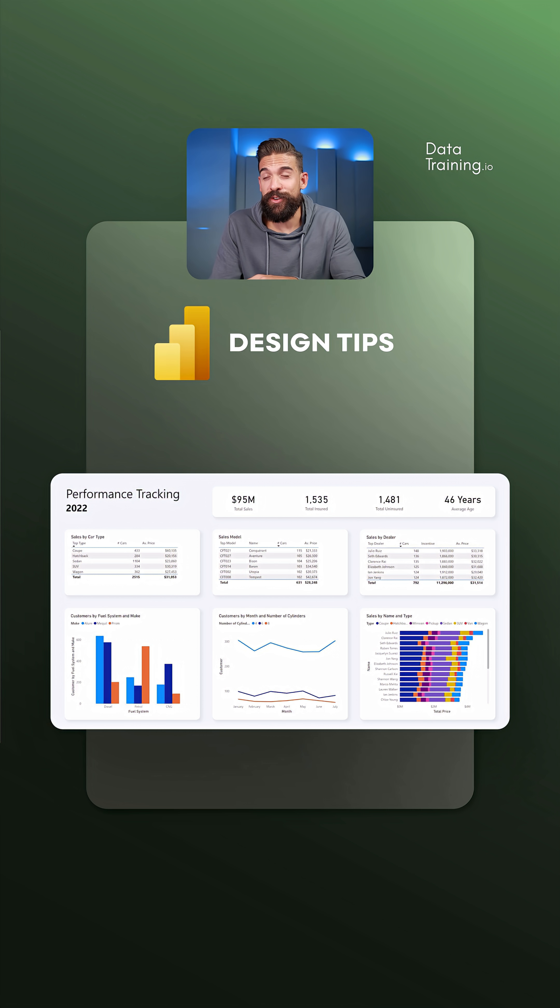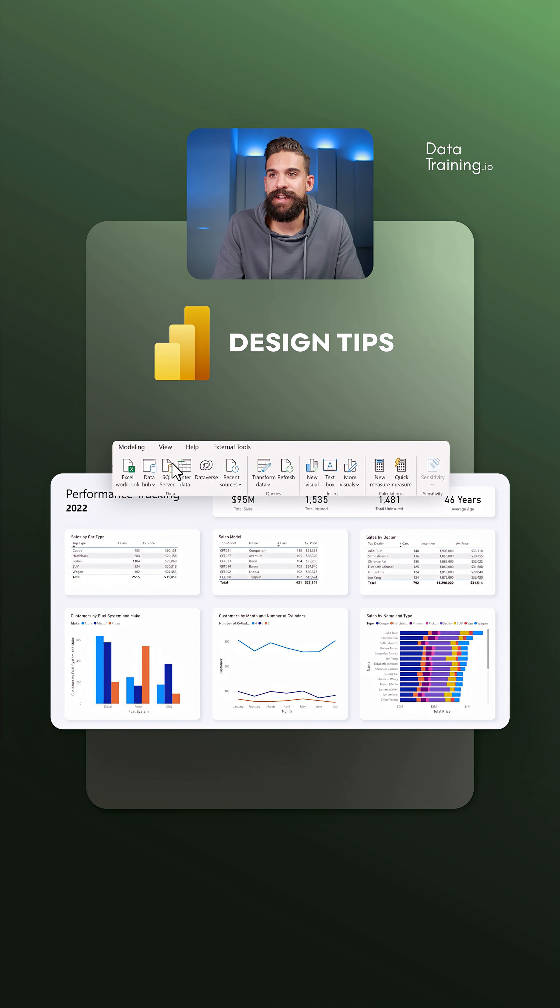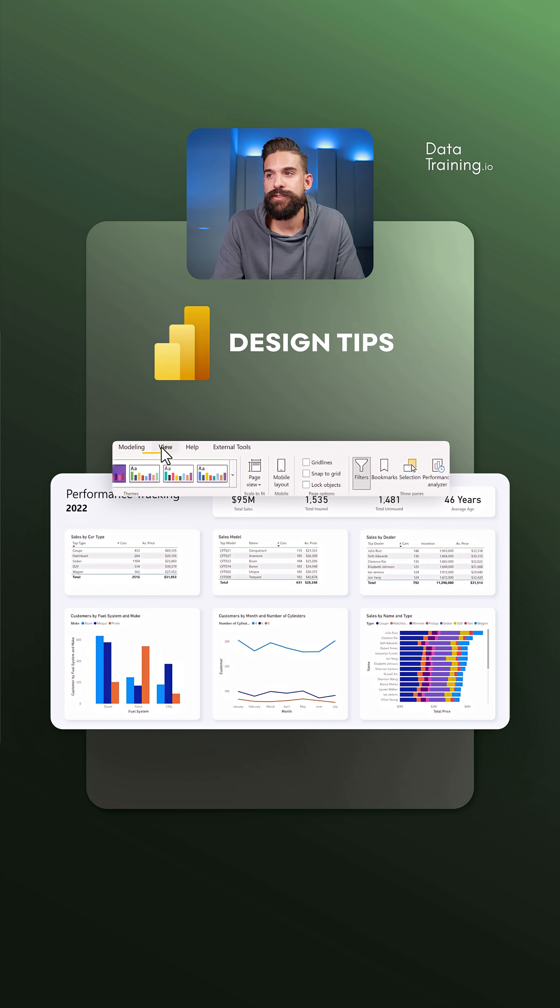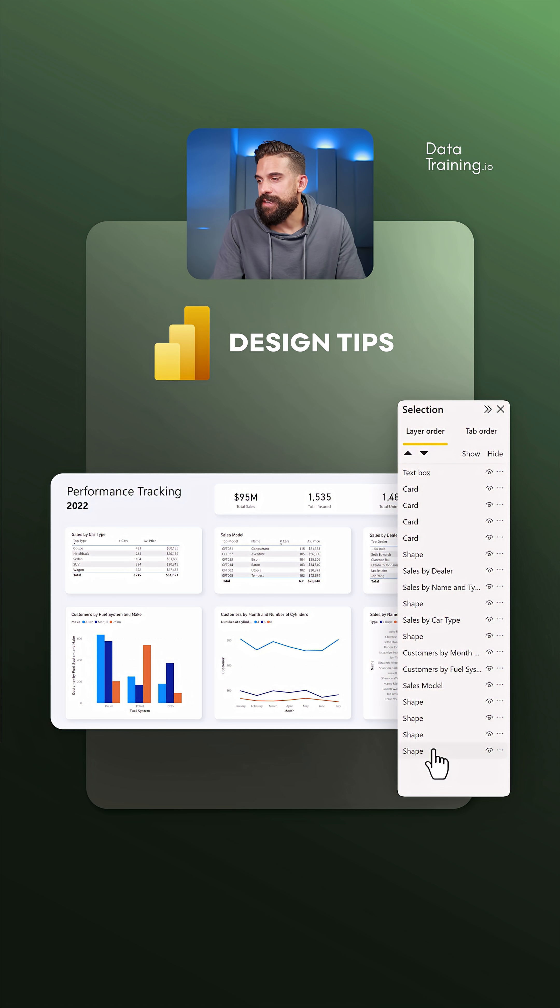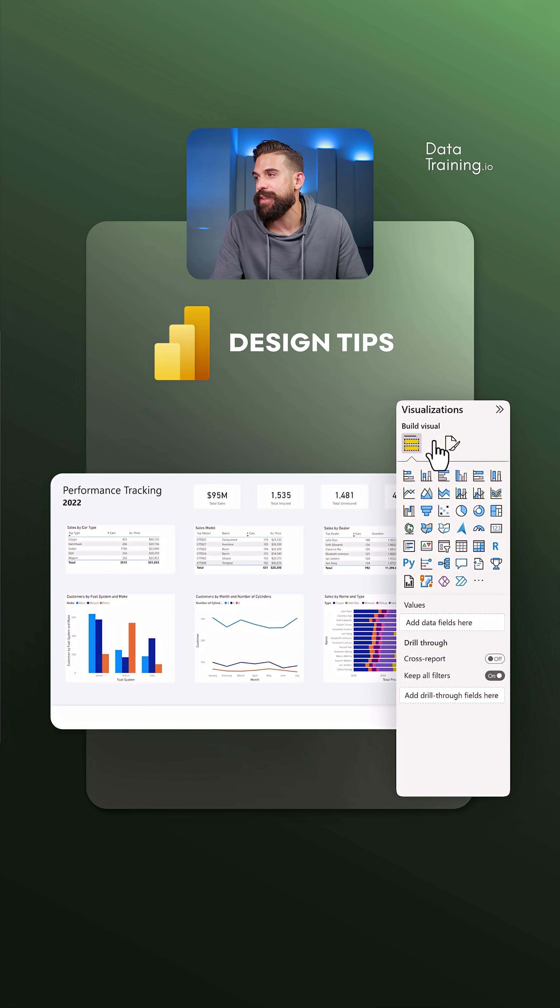Here we're back on the report page. Let's open the selection pane first. View, selection, and then all these background shapes that we had before you can delete.